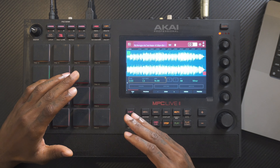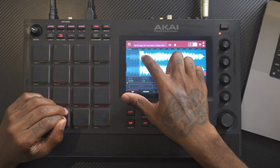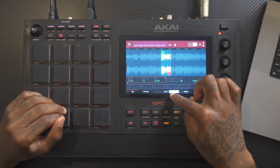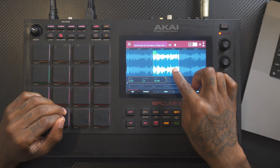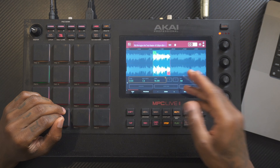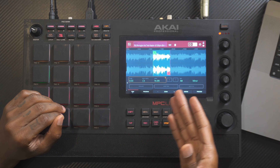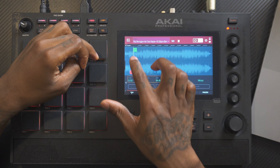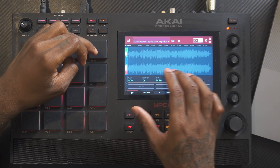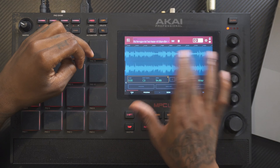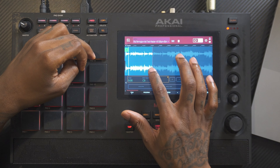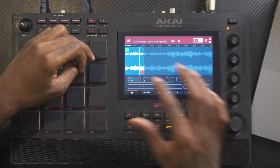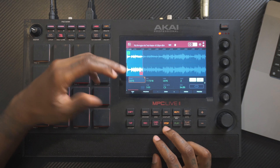This tip is essential for beginners — I know when I was first starting out I was trying to figure this out and it was so annoying. That is how to loop your samples while in sample edit mode. Once you get the right chop, hit Pad 16 — that's what loops the sample. Very useful for beginners.